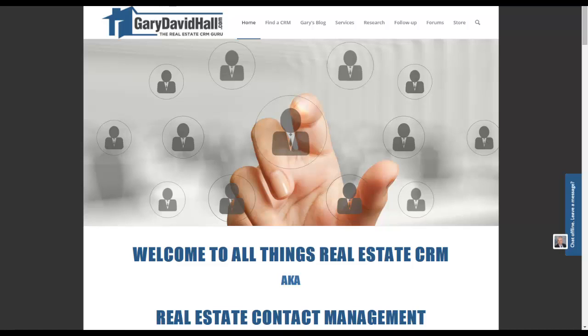Welcome to All Things Real Estate CRM. My name is Gary David Hall.